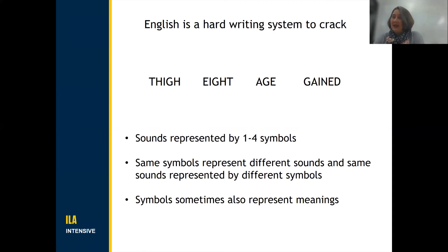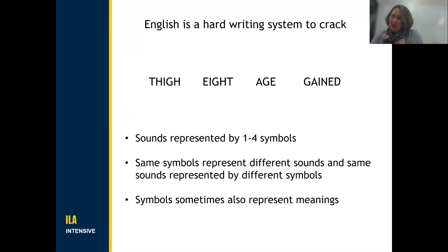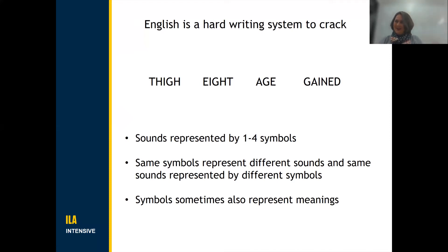We have cases like the g in 'games' represented by one symbol, the a in 'age' represented by two symbols and a space between them, i represented by 'igh', and a represented by 'eigh'. So if you think about a child coming to learn to read for the first time, will they immediately appreciate that you need a variety of different grain sizes to get that mapping going?